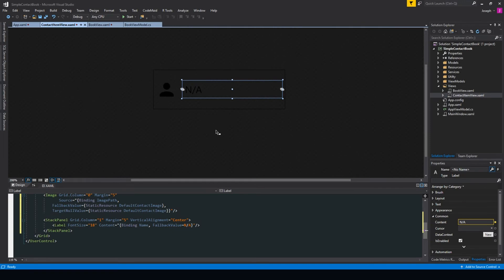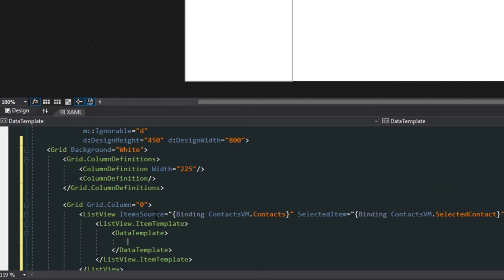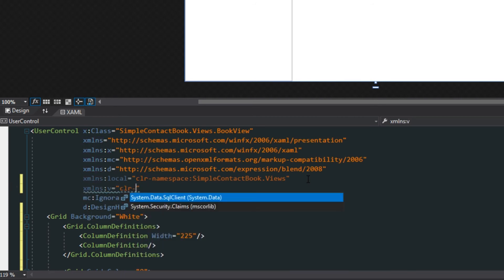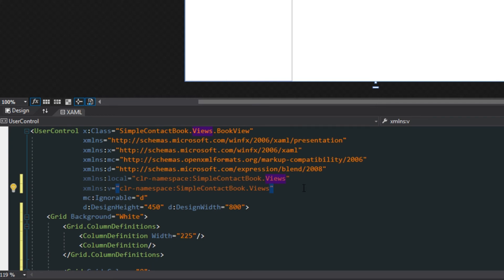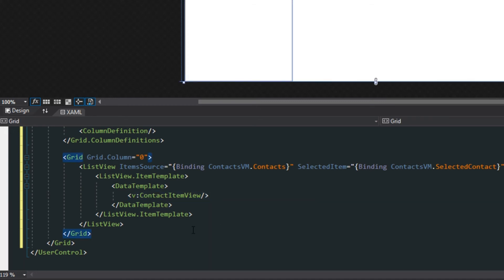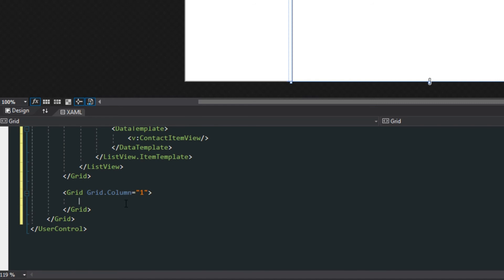We're going to go back over to our book view, go back down to the XAML, and in our data template here is where we plug in the view we just made. Since it's in a different folder, we scroll up to our XML namespaces and add: xmlns:v for views, CLR namespace Simple Contact View, pointing to the views folder. Now scrolling back down, we use the prefix 'v' and add 'contact item view'. Lastly, because this is the list view on the left, we set up a grid with grid.column one so we can later plug in another view for the details.